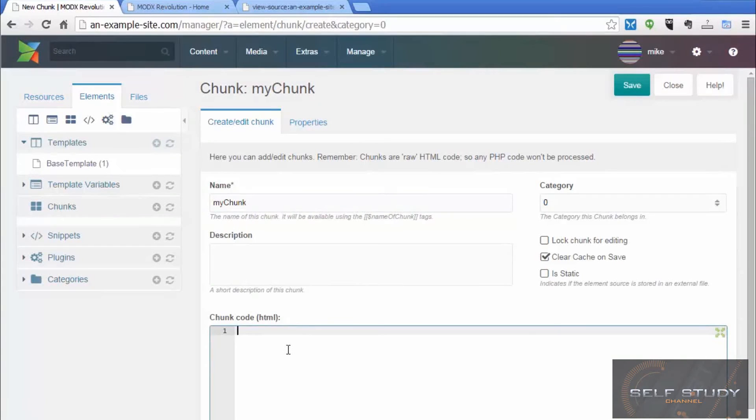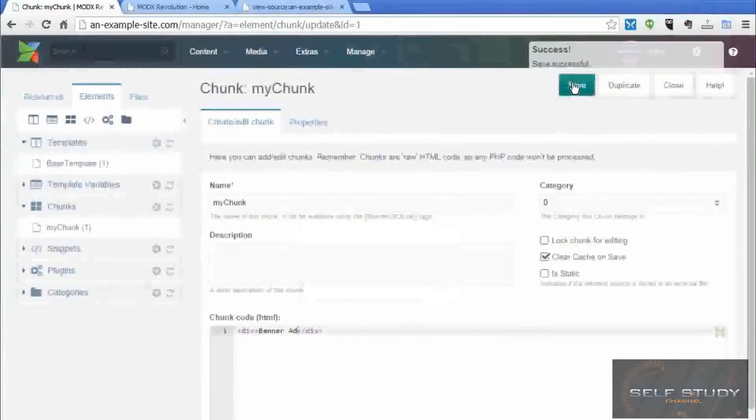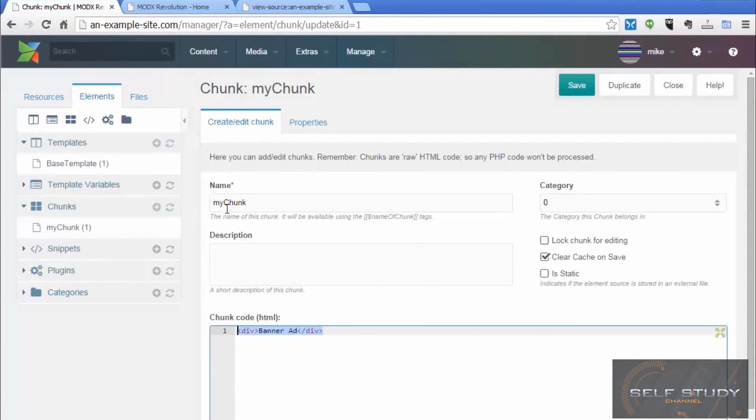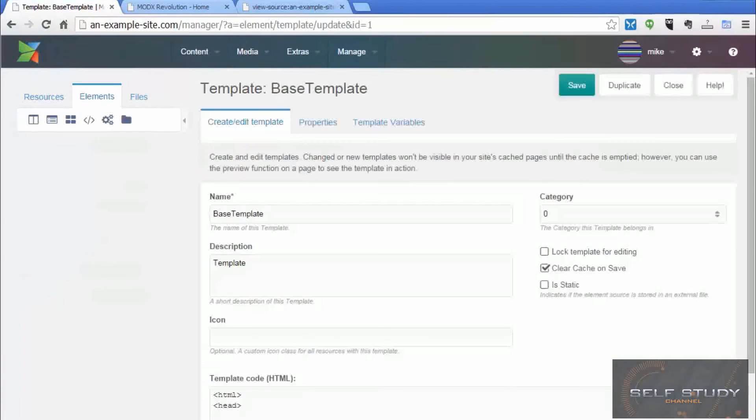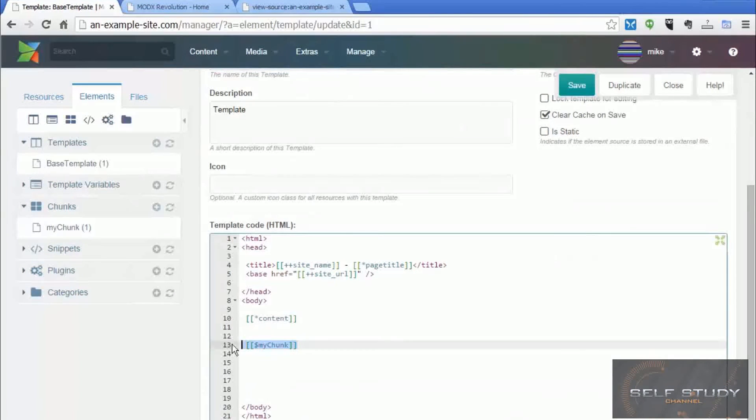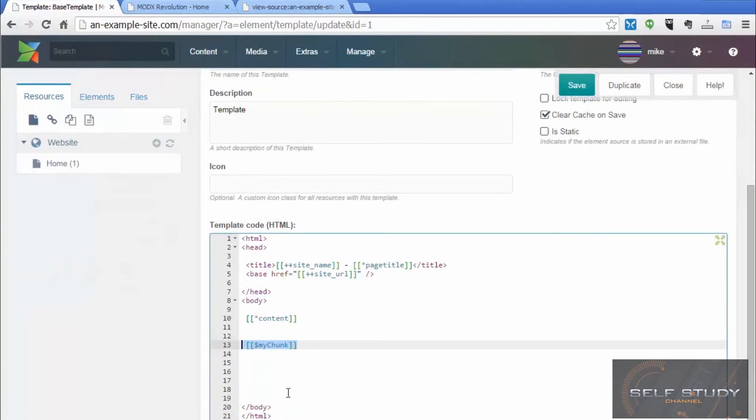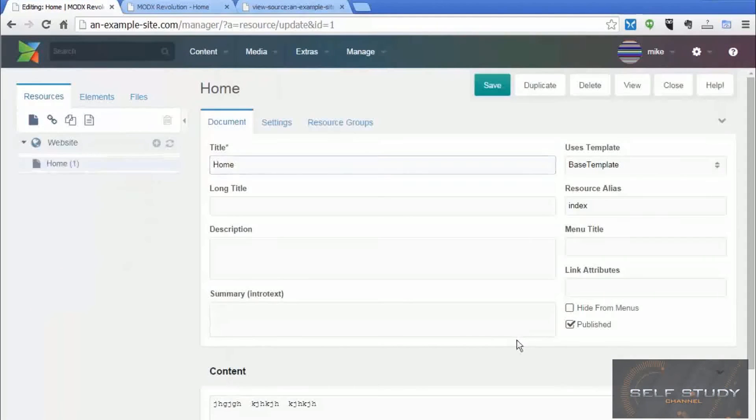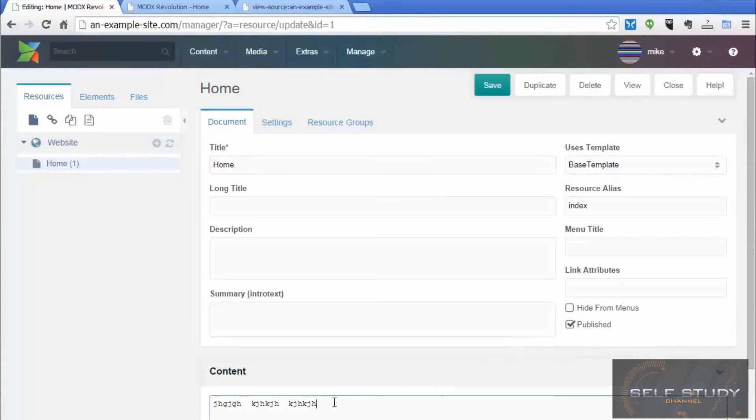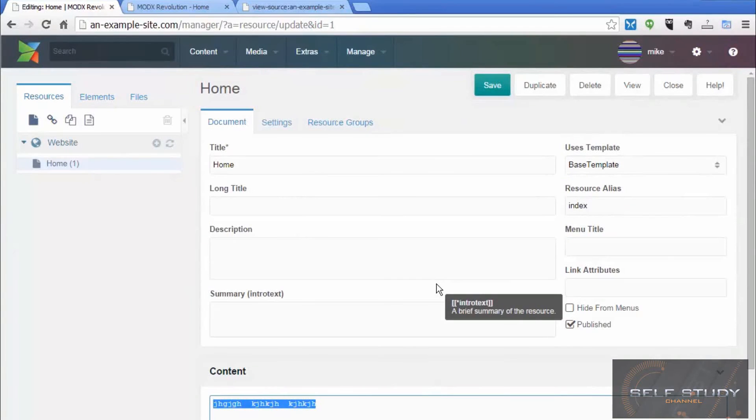So your chunk might be a banner ad, for example. Save that. So look at the front page. So yeah, not a very exciting page, I must admit, but you get the idea. So the chunk, my chunk is being used in the base template. And the base template is being used by the homepage as the content. So you can see how it all fits together.